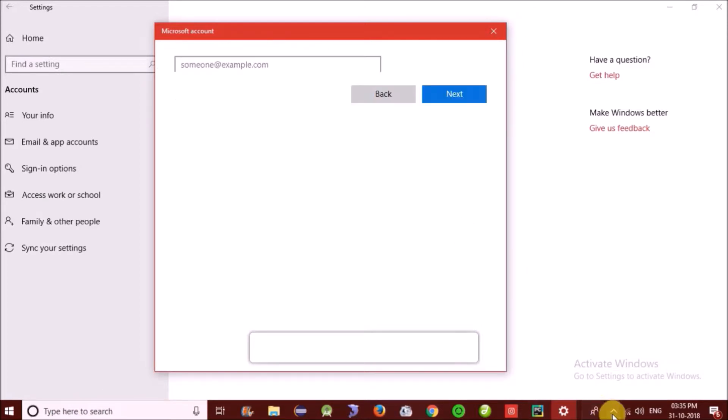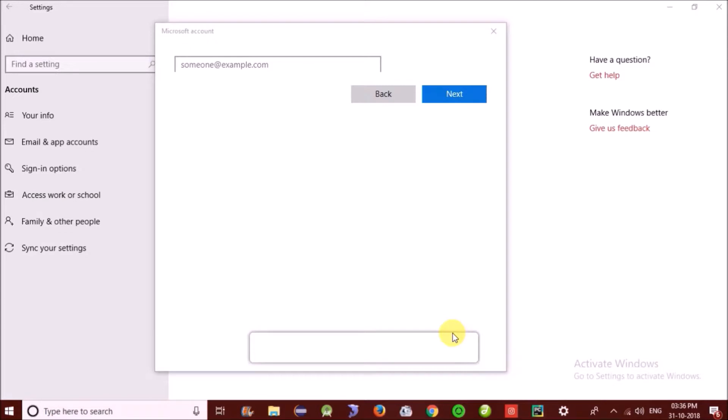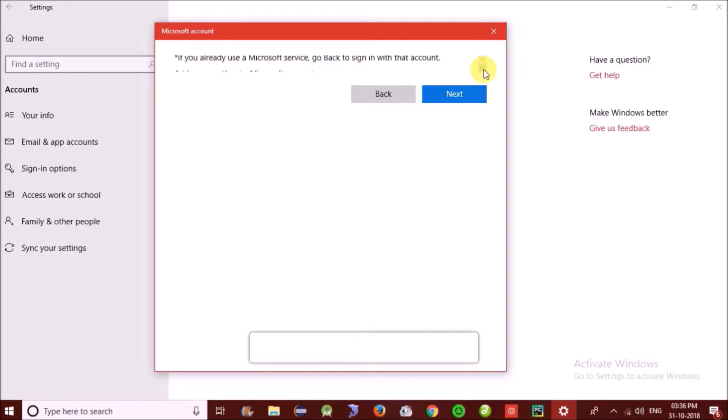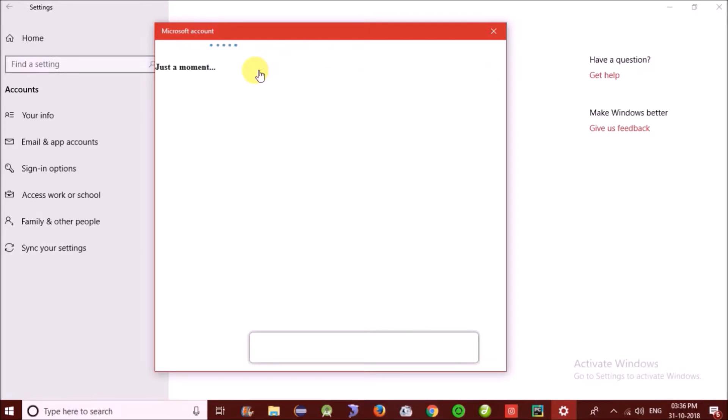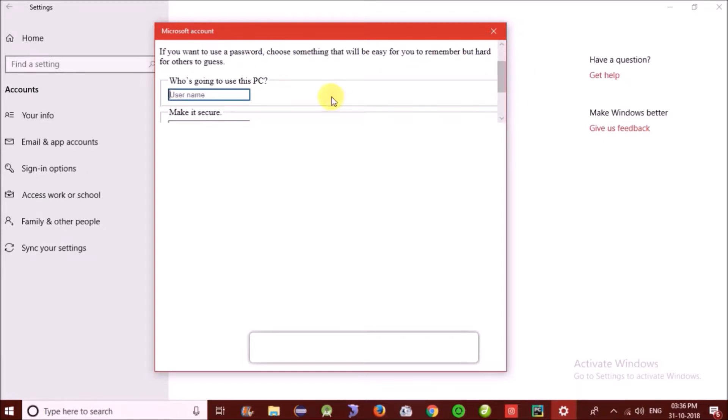It will open another page. Now we have to scroll down. Add user without Microsoft account. Now we can add without Microsoft account.